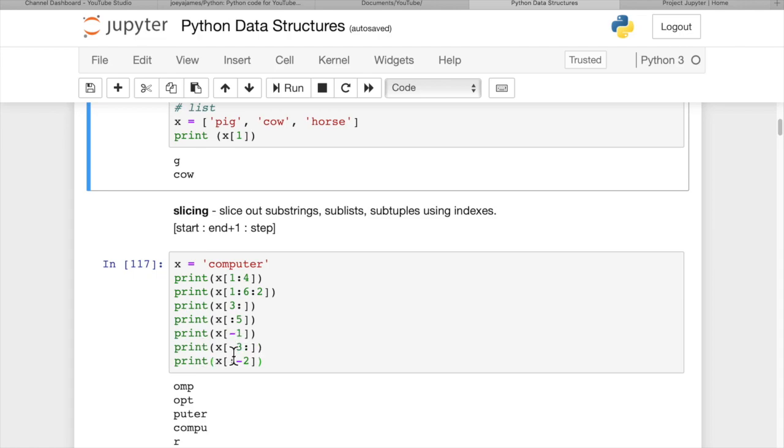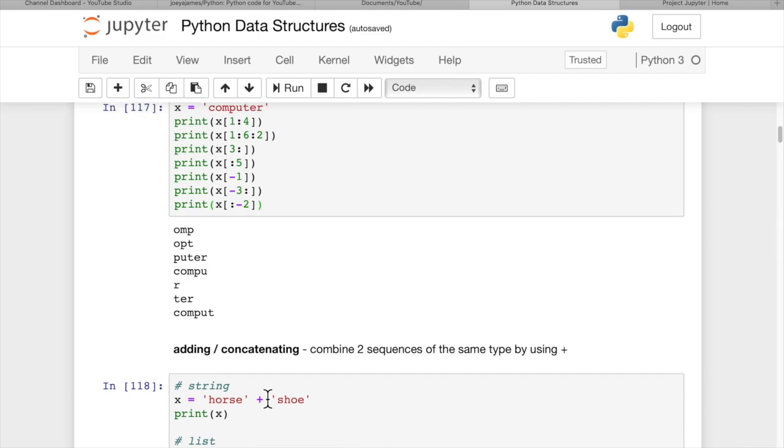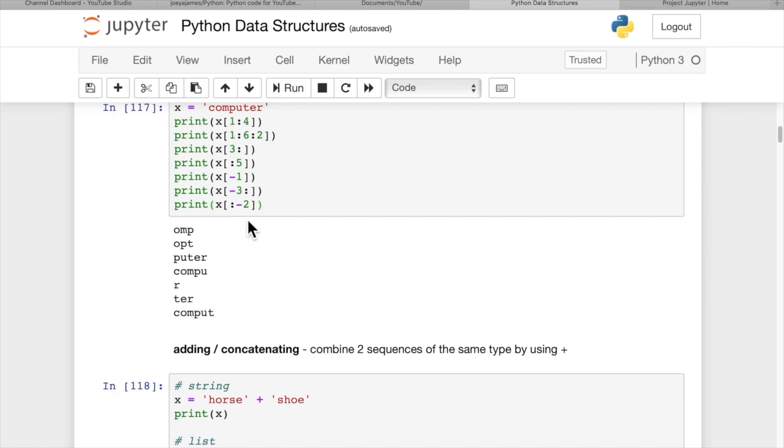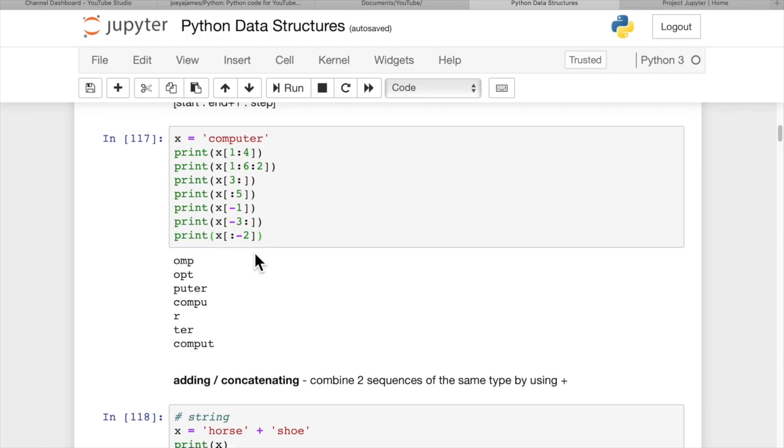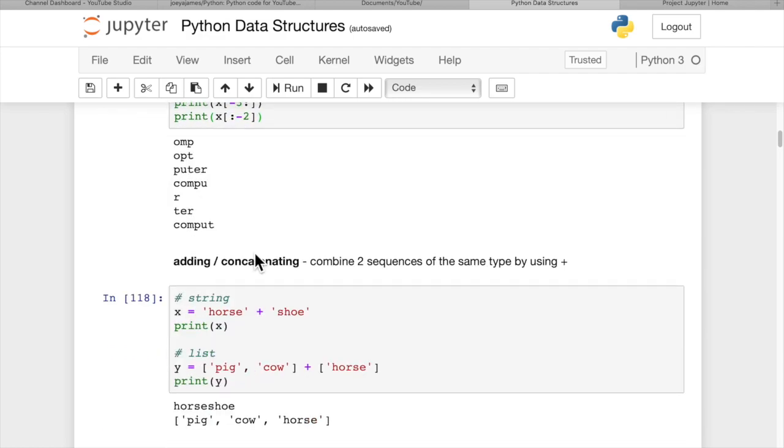If we print x negative three onward, that means the last three items. So t, e, r. And then if we print x colon to negative two, that's going to print from the very beginning, because we have nothing before the colon. So start from the beginning up until the last two items. So e, r are not printed. So slicing is pretty easy. Just remember that it's non-inclusive in the second one. And the step is optional.